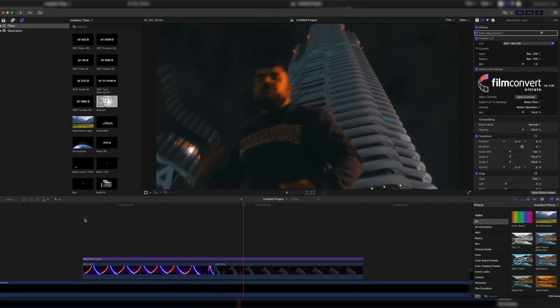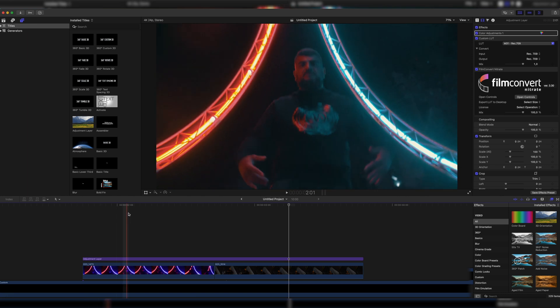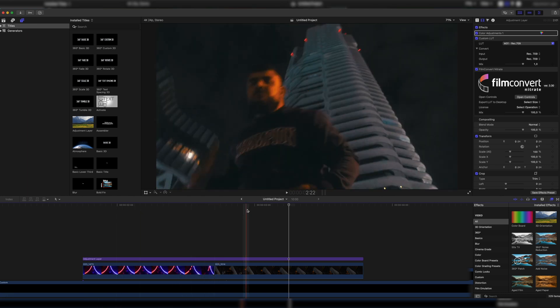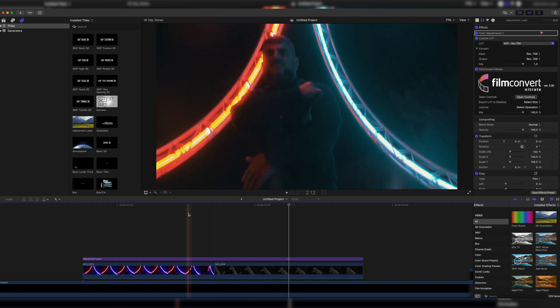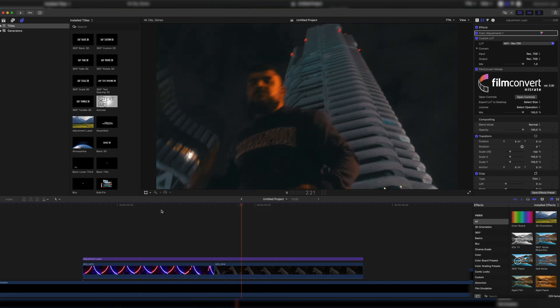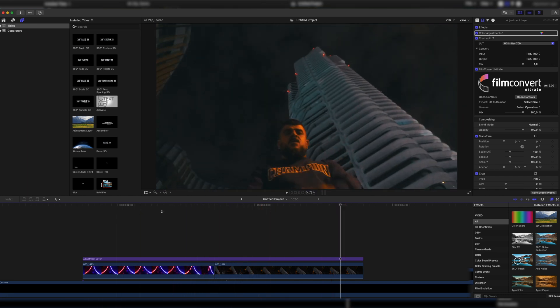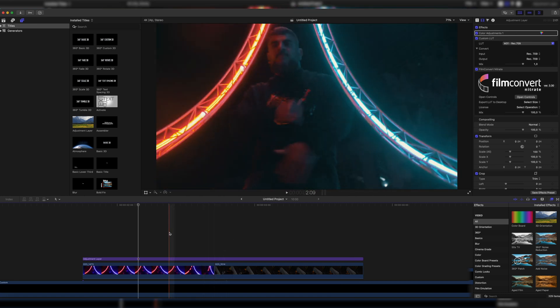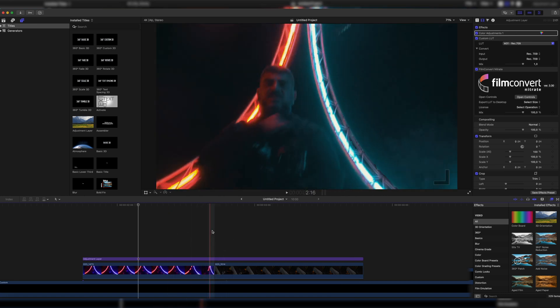So here we have our example clip. We have our protagonist, our rapper, doing this movement with the hand in the first and in the second clip. It's already a pretty nice match cut, but now we want to do an even better transition. So right at the cut we have to overlap our two clips.